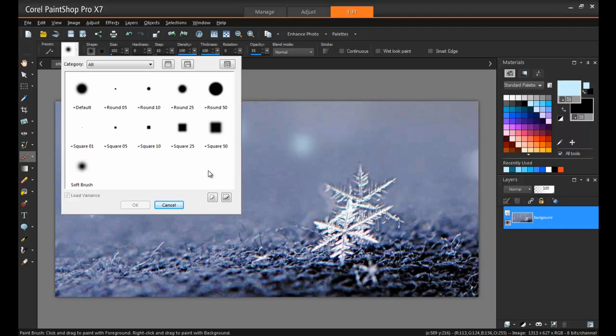And remember, when you create a brush tip, all the options selected for the brush are saved, including that brush's shape, density, thickness, size, hardness, rotation, and more.